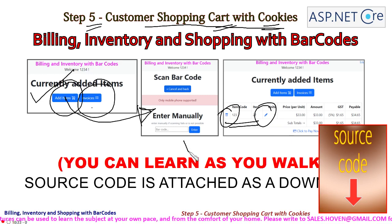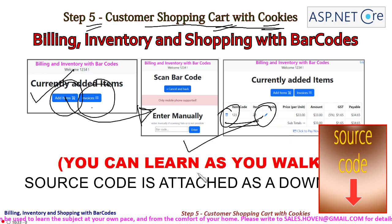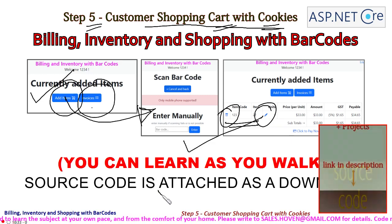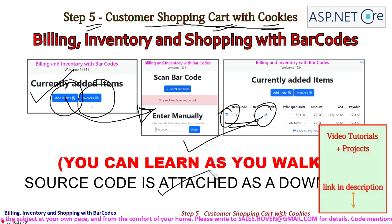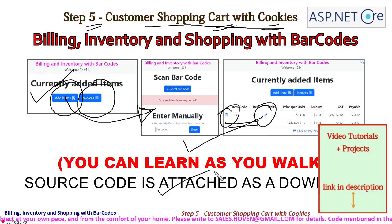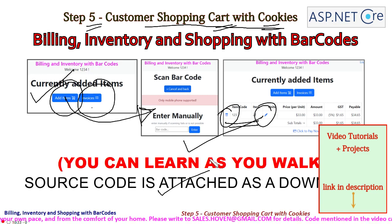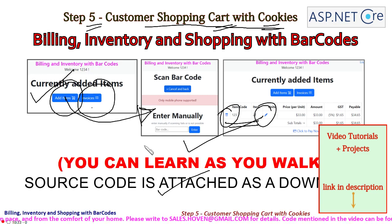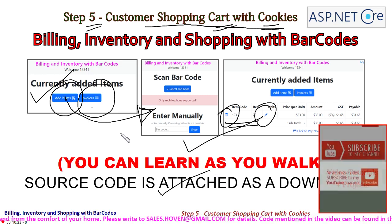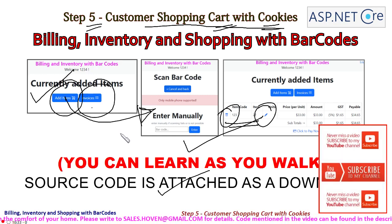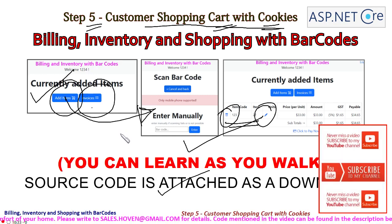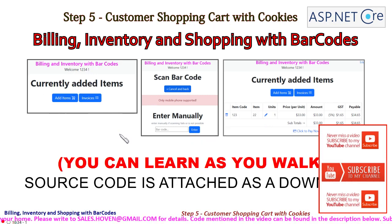You can learn with me as you walk. The source code till now is attached as a download. You can obtain it and examine it and now let's go direct to Visual Studio.